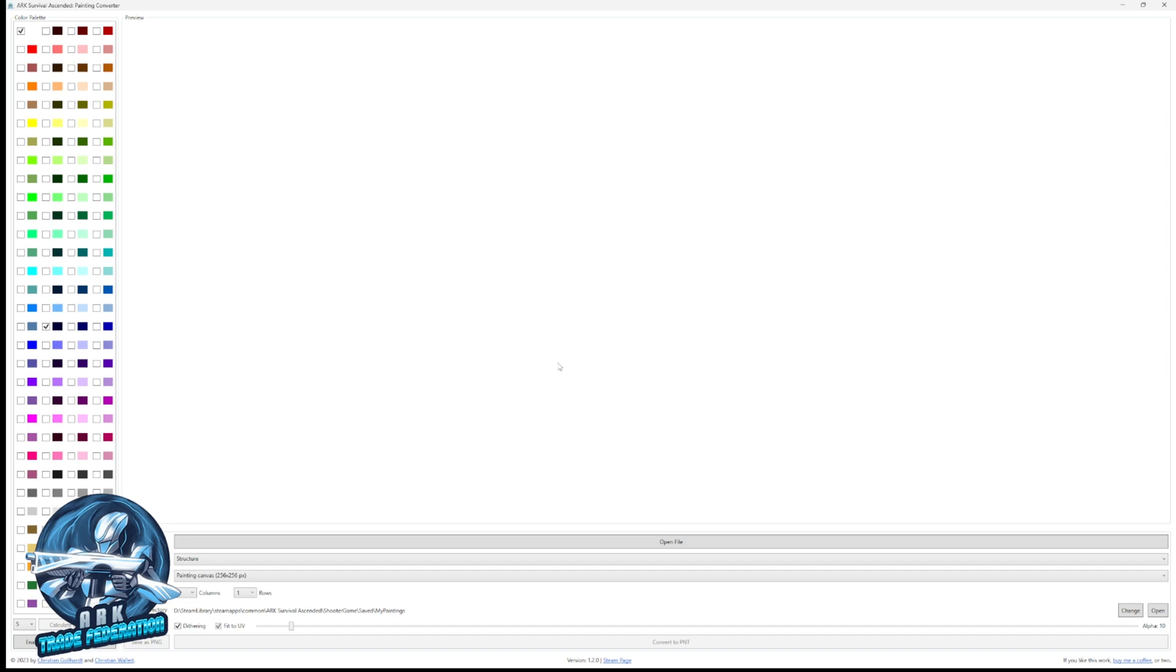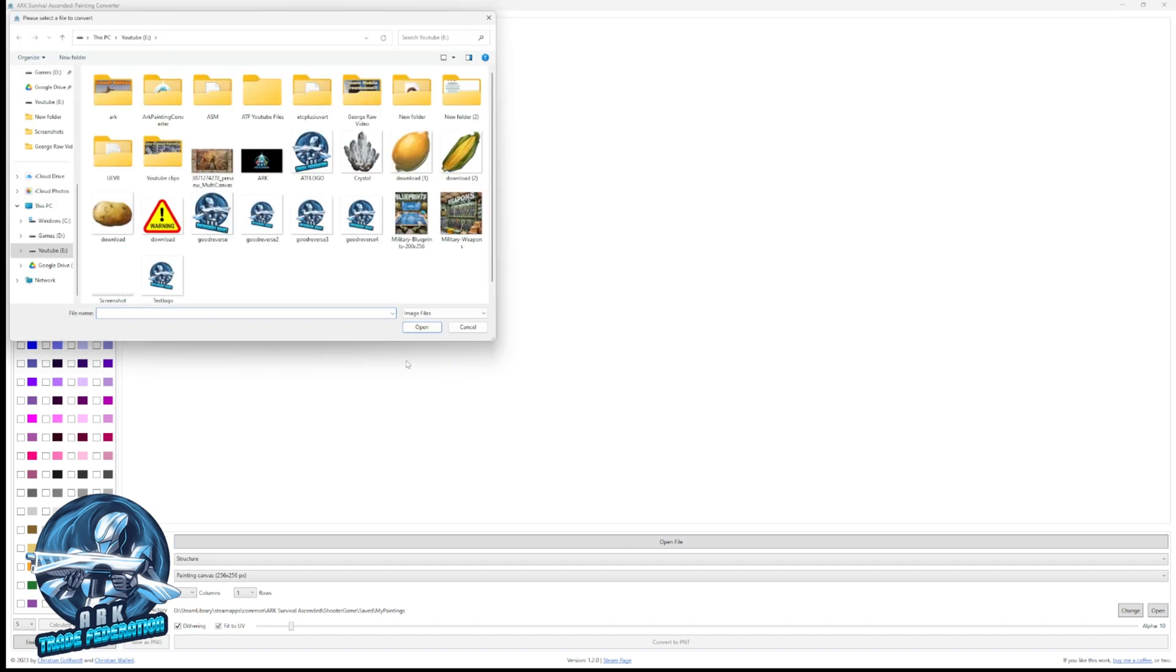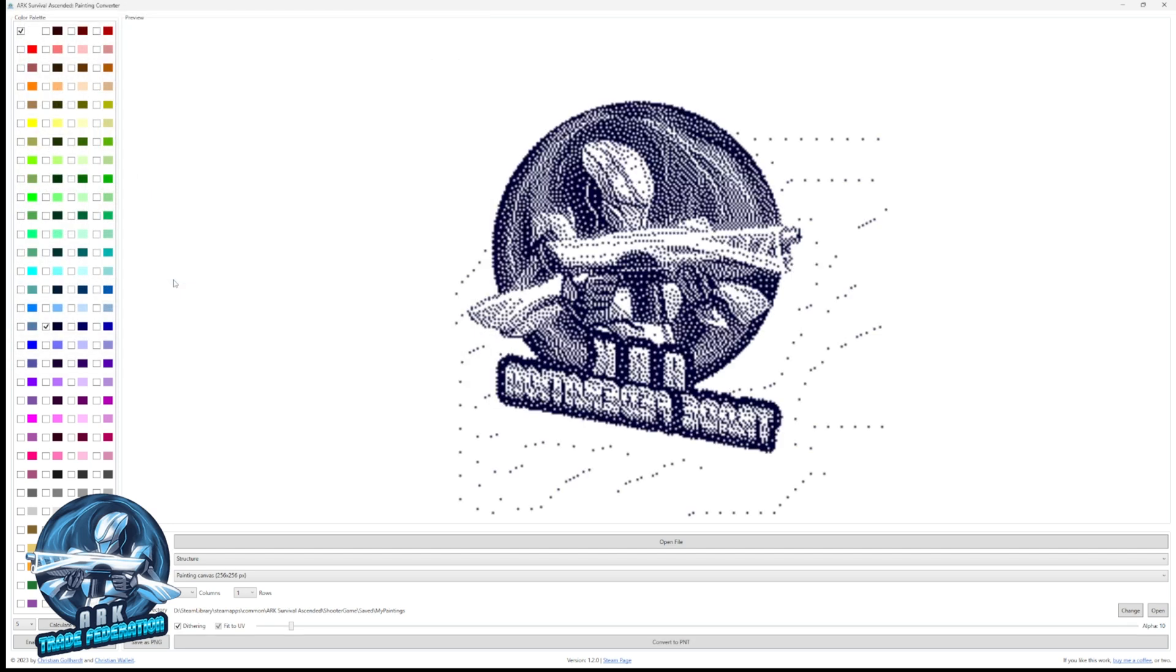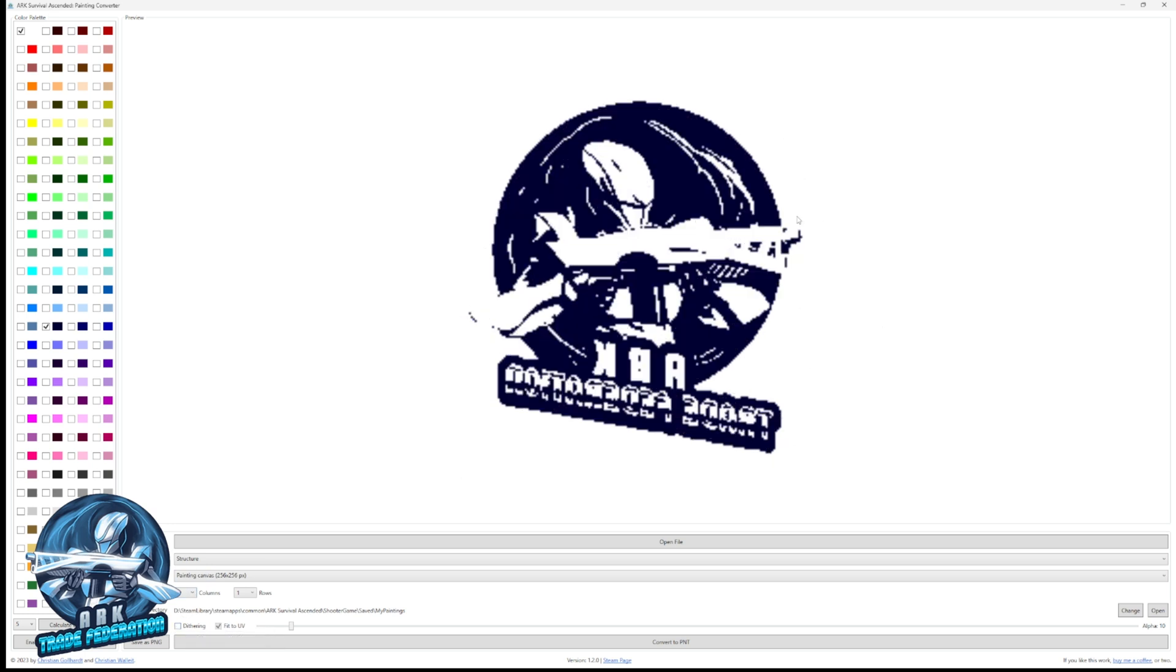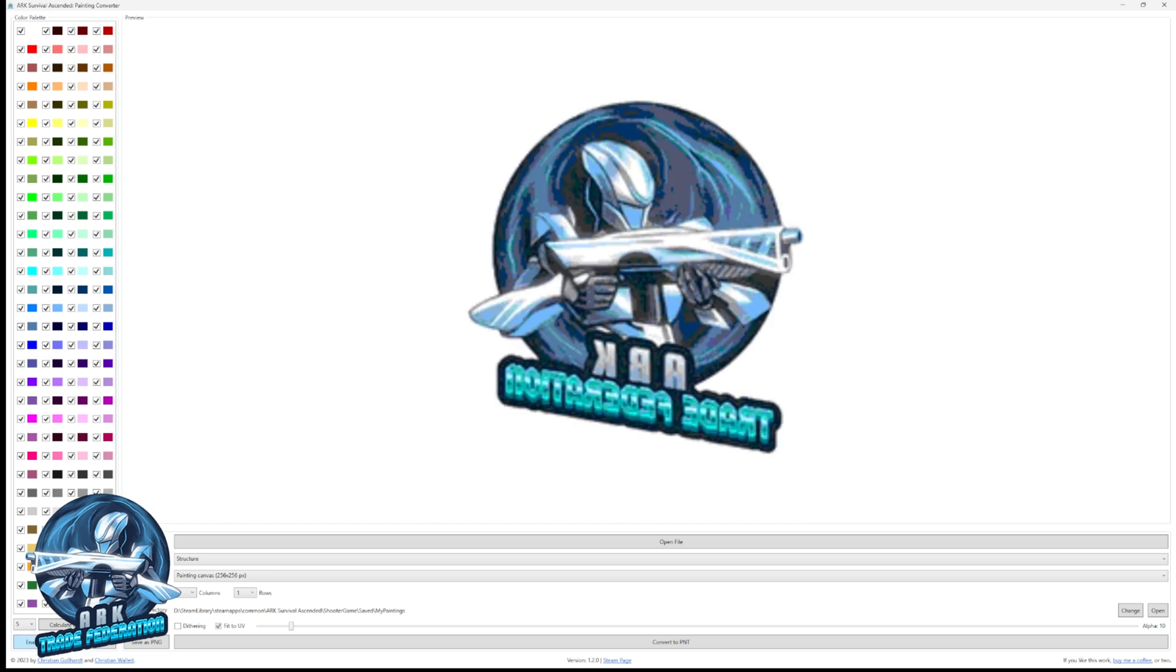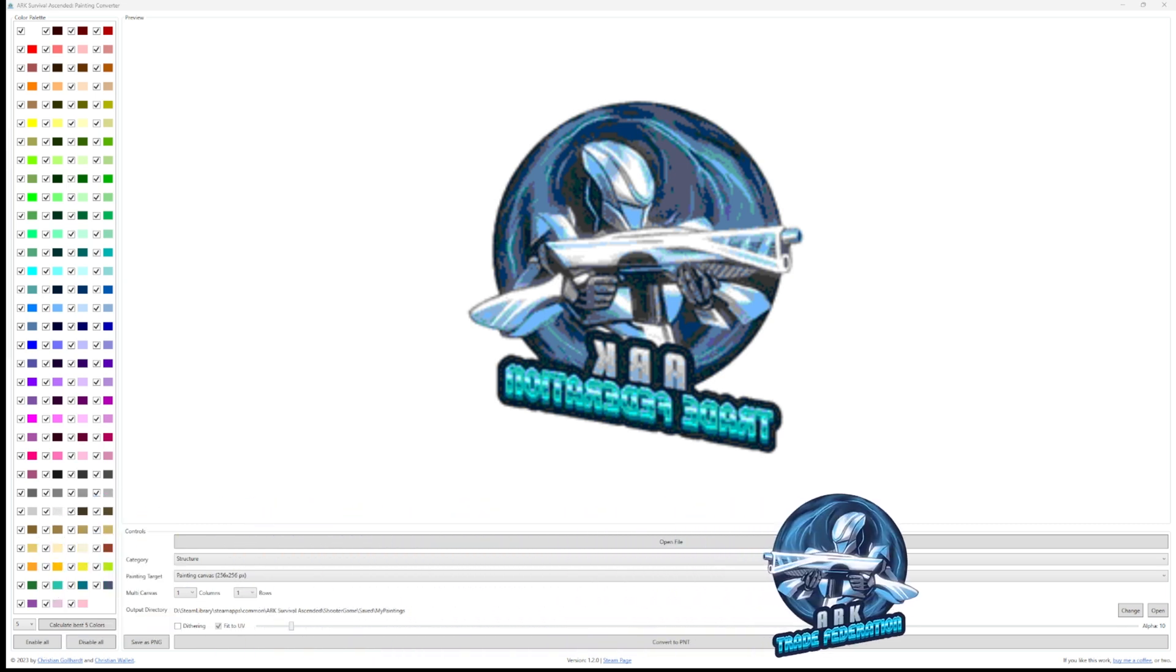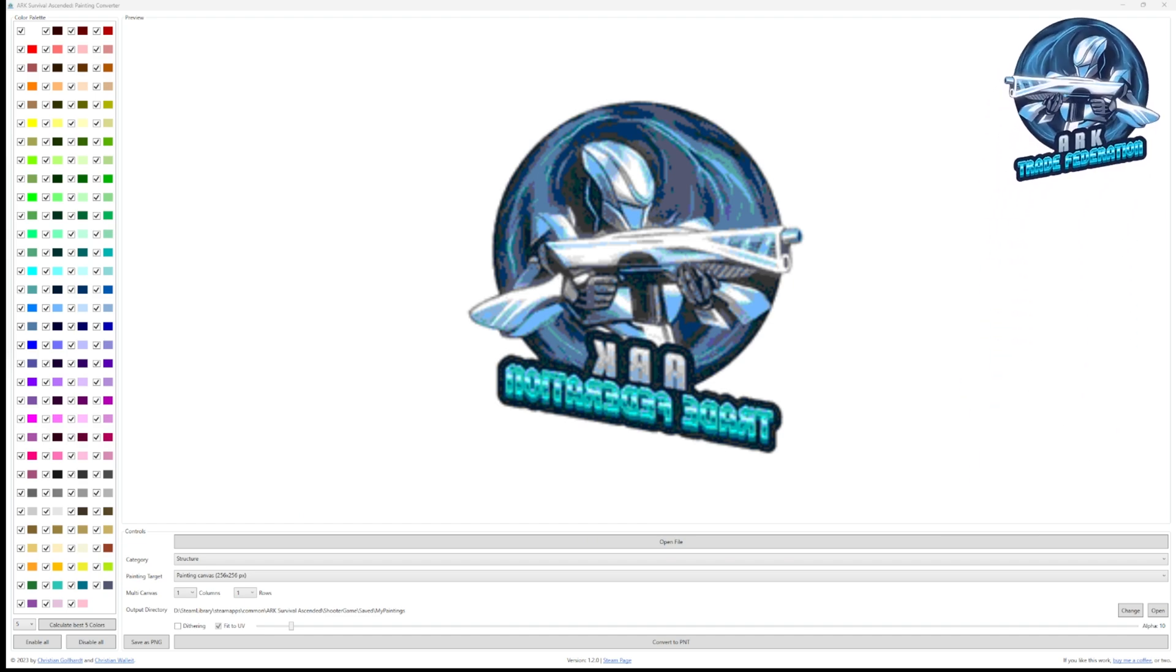First thing we're going to do is open file and go find our test logo, which is right here. You can see it looks all weird here. What you want to do is uncheck dithering, which is right down here in the corner, and you can see it cleans it up. Now if you enable all of the colors, which is in the bottom left, this is going to look fantastic. However, when you put it on the spotlight it just basically is black because it doesn't show all the colors through.